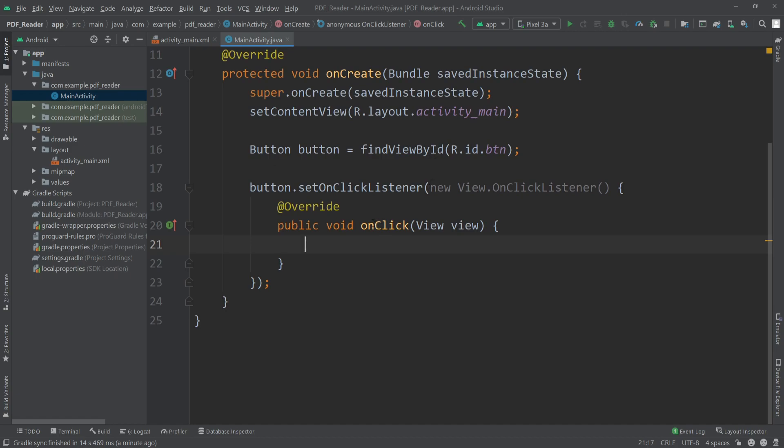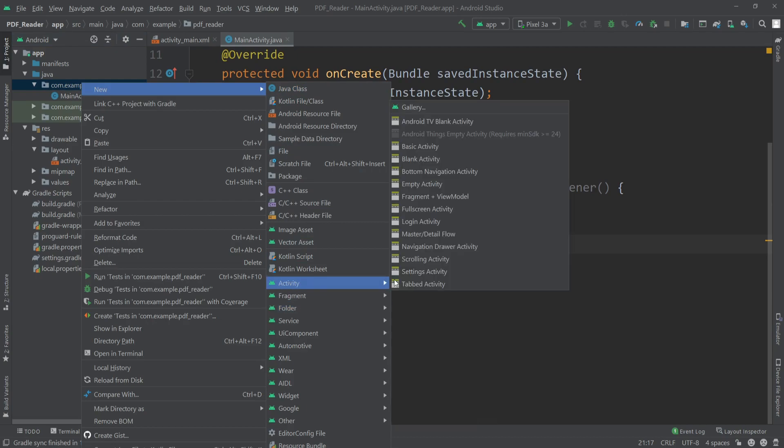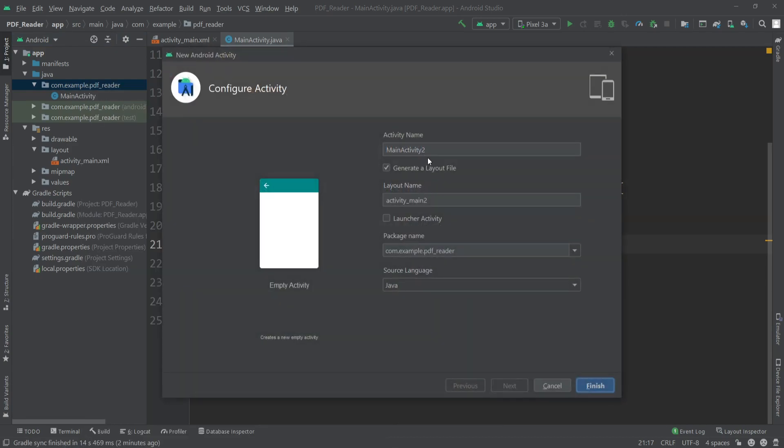Let's create a new activity here. I'll go to activity, empty activity. I'll call this activity PdfActivity, then hit finish.